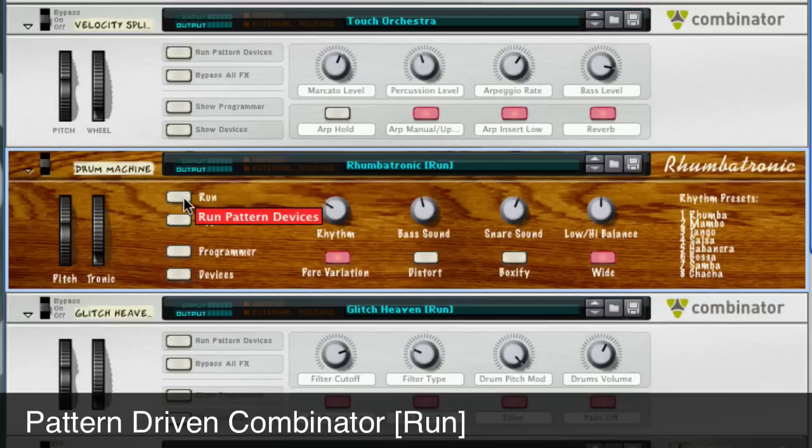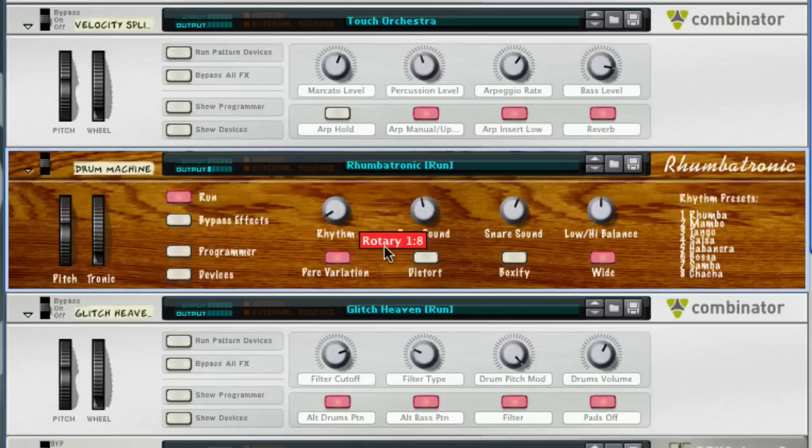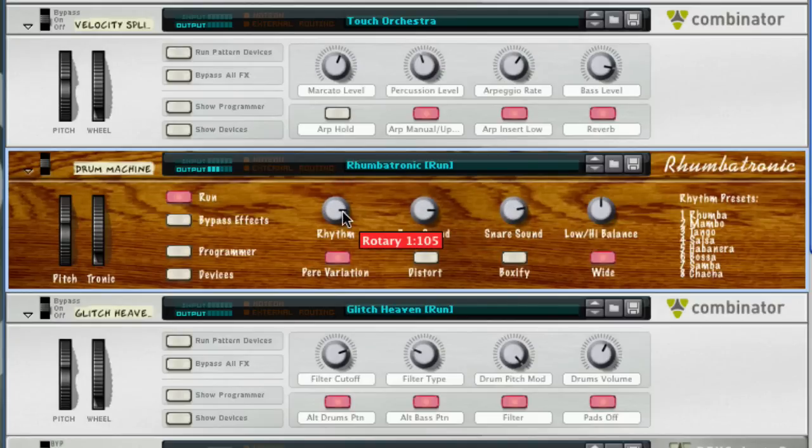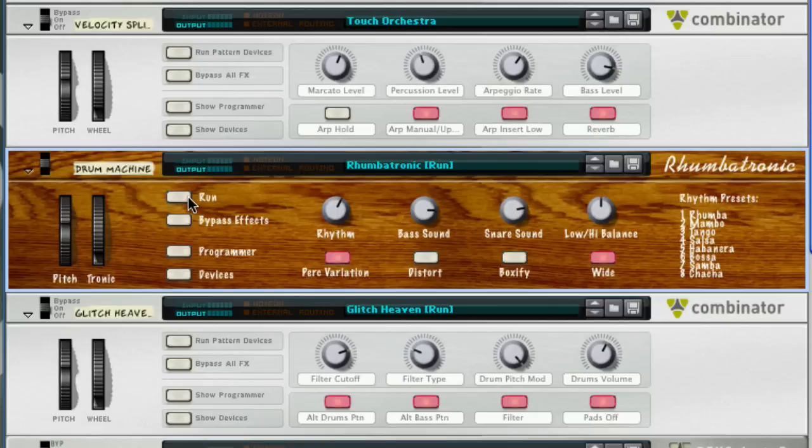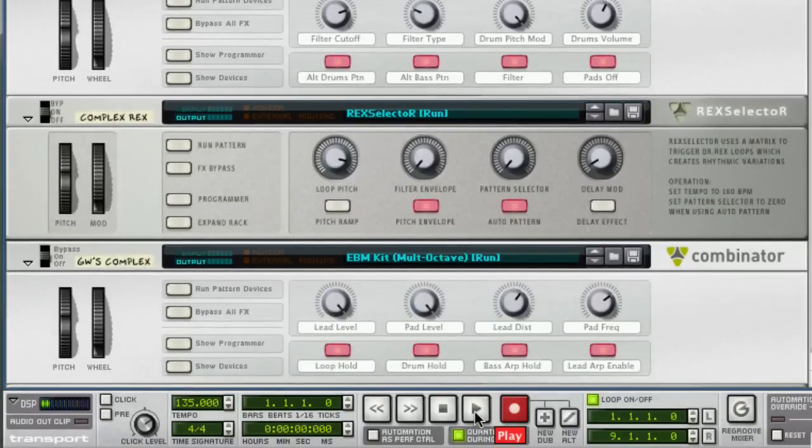To enable this, I'll click on the Run Pattern Devices button. That's also tied to the sequencer, so when you press play on the transport, the pattern will start playing.